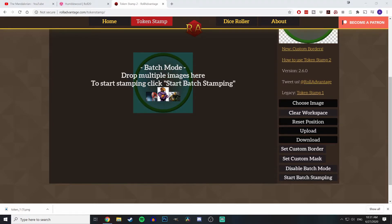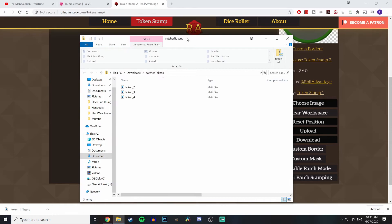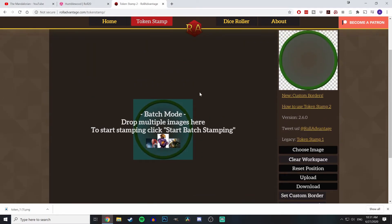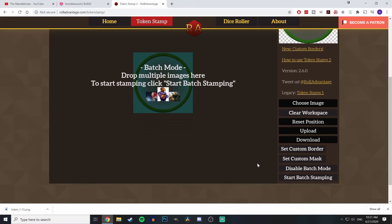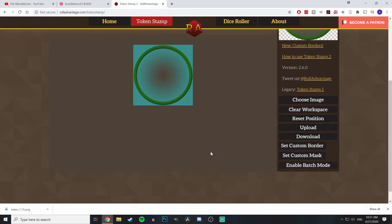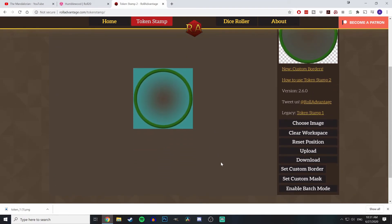Batch mode just does it automatically — it gives you tokens right away and you don't really have control over the individual settings, but it is super quick. Let's go ahead and clear that, disable batch mode — and Cleave Root went away, that's rather sad.